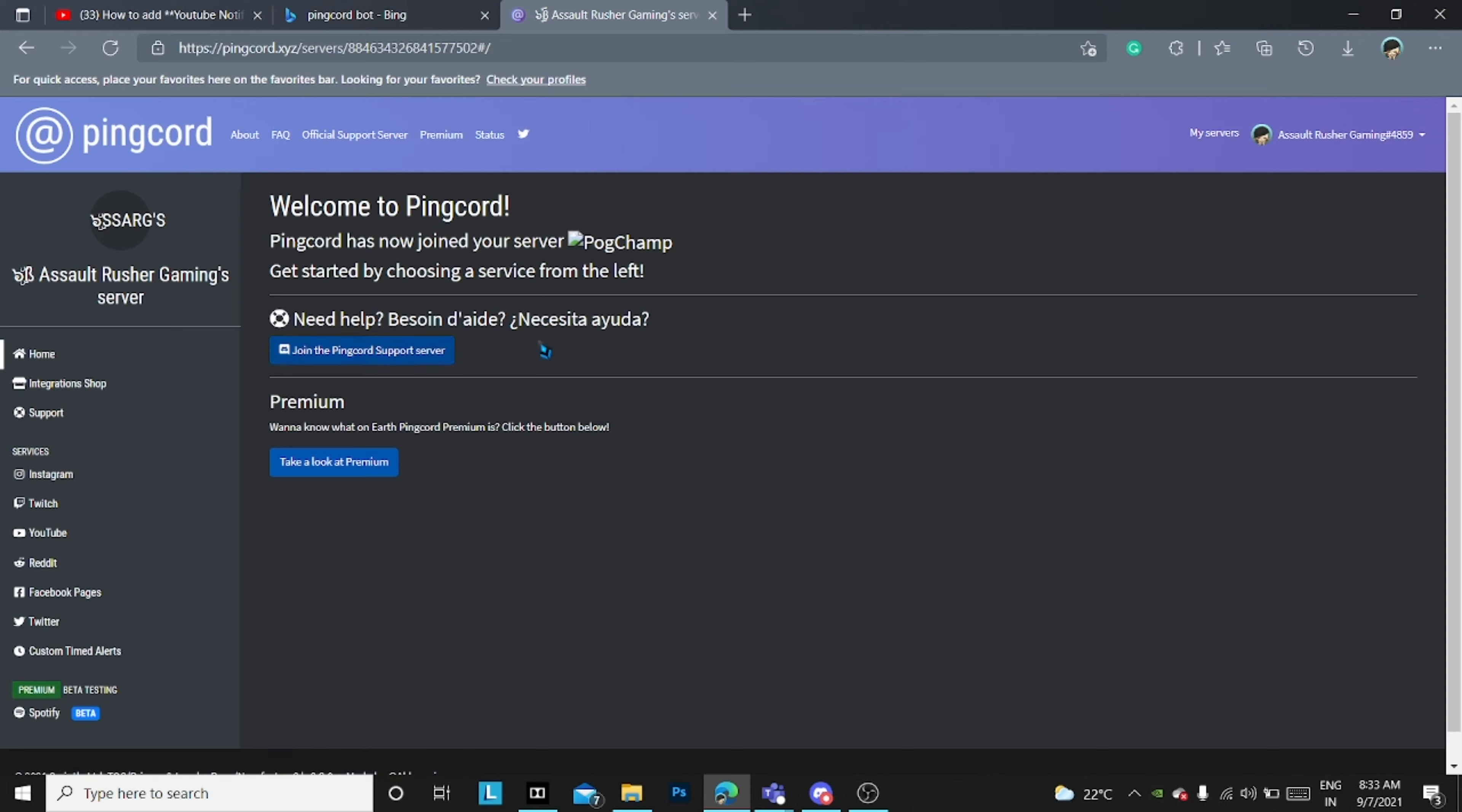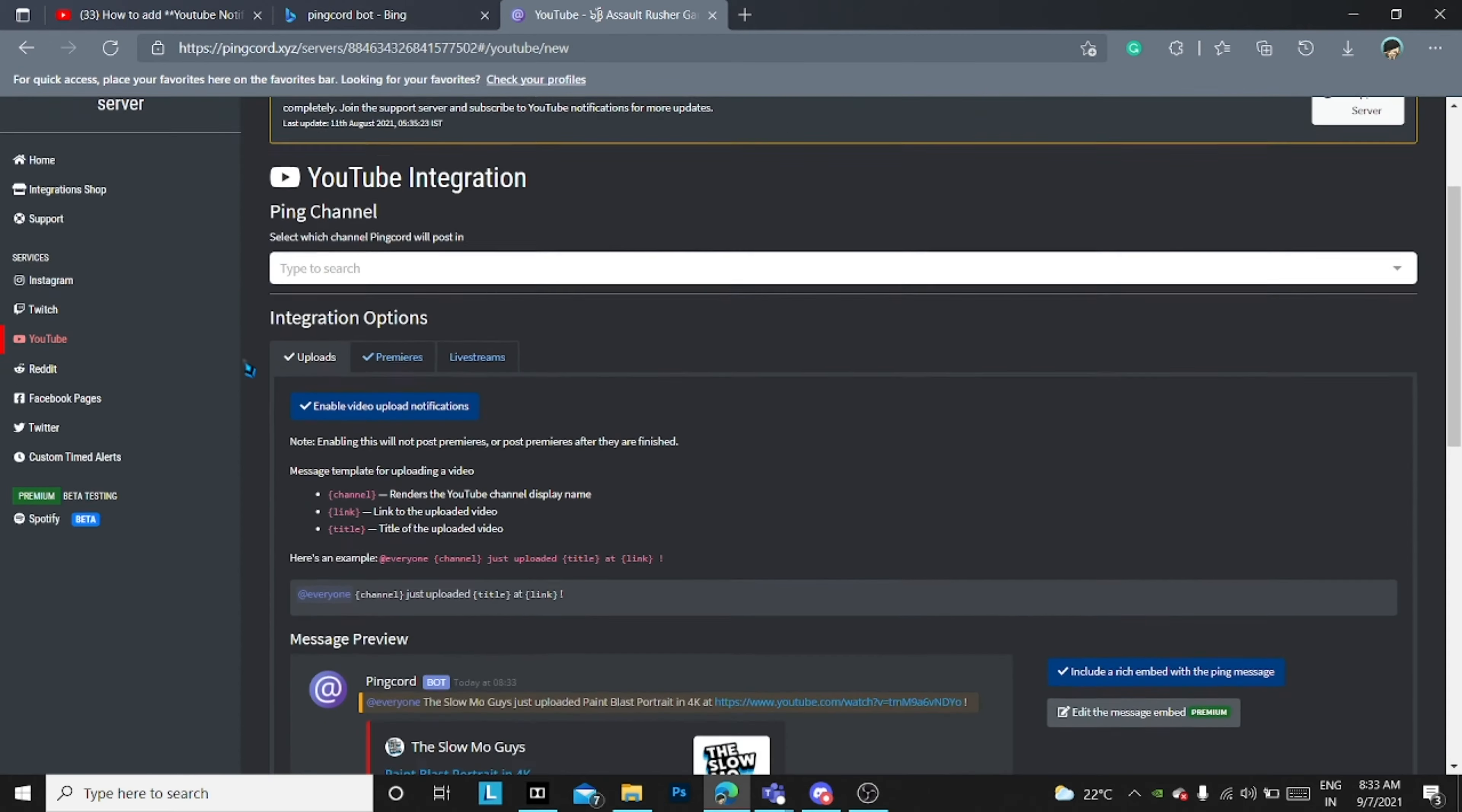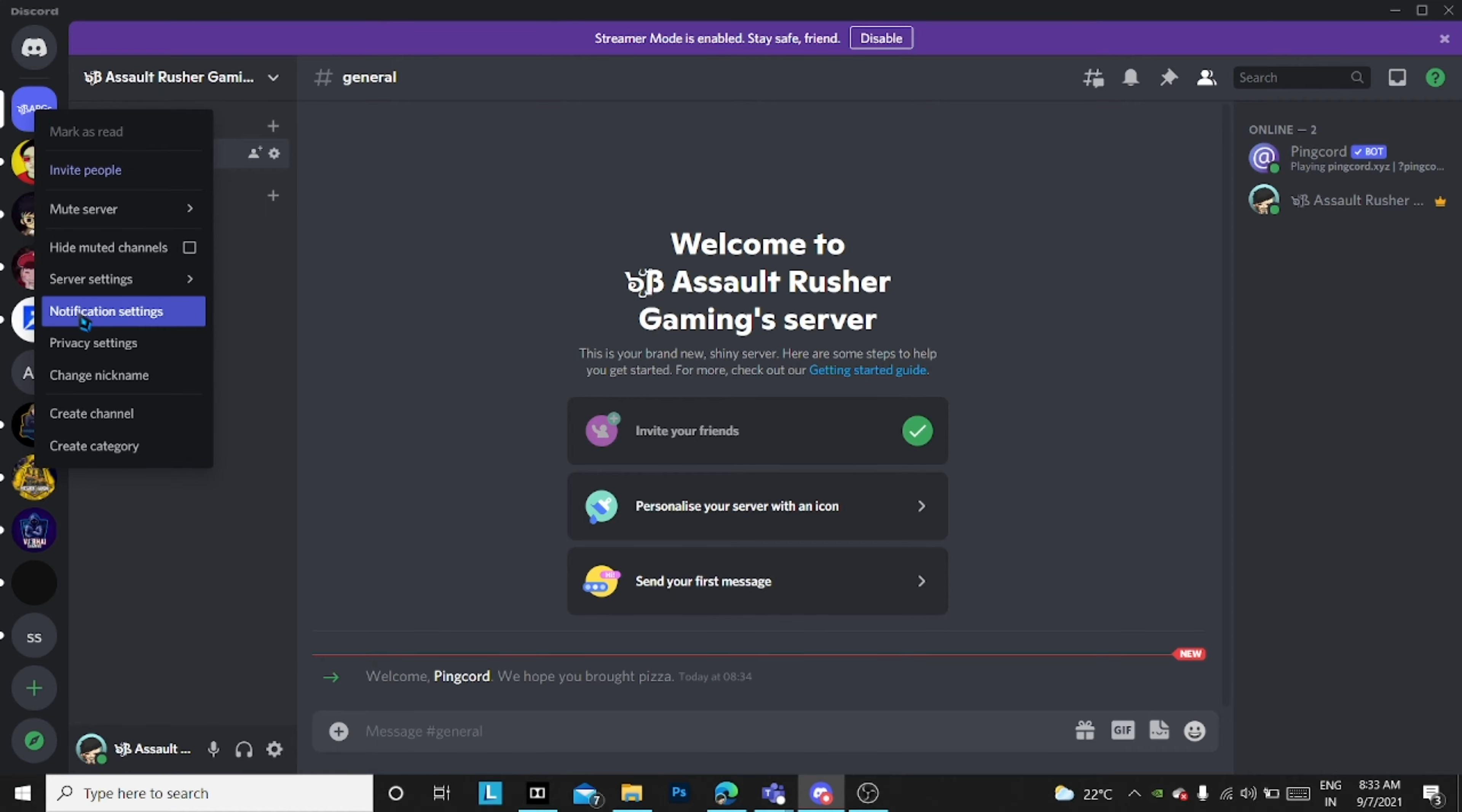Now you just have to do I'm a human and it will connect to your server. As you can see, there is a YouTube section also over there. You can choose the channel where you want to post the YouTube notification.